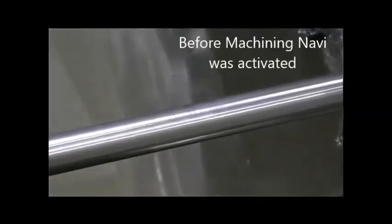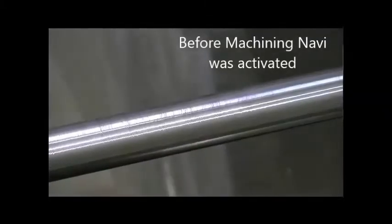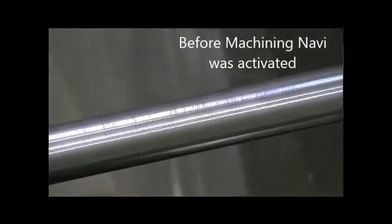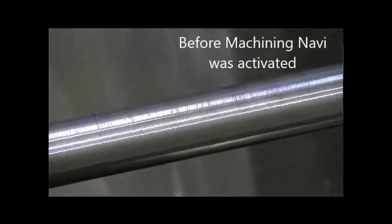Here, you can see the finish before and after the machining navi option was activated, clearly showing the enhancements.